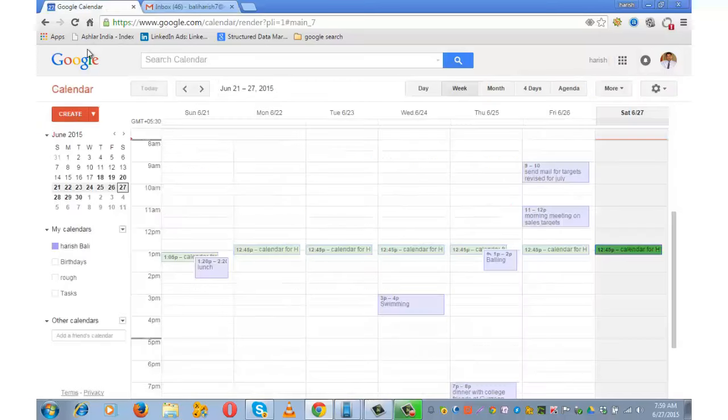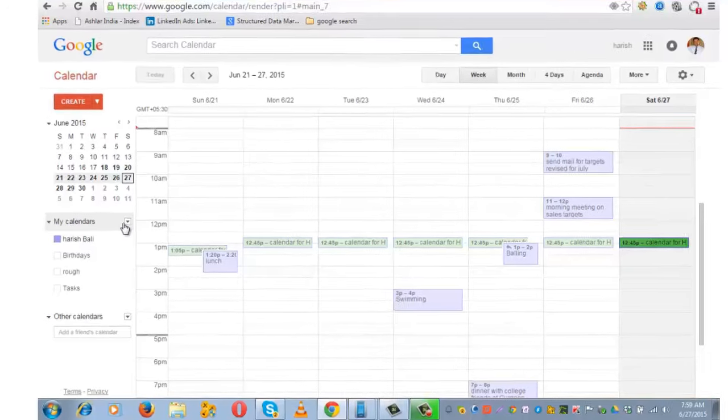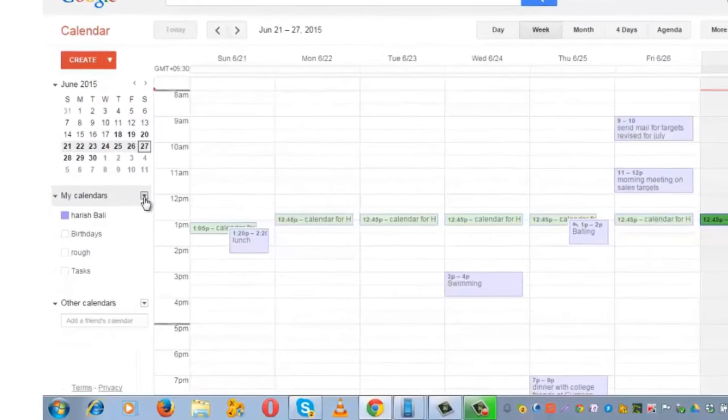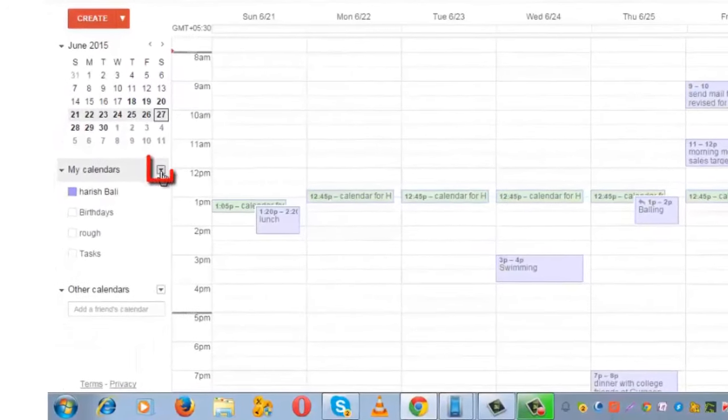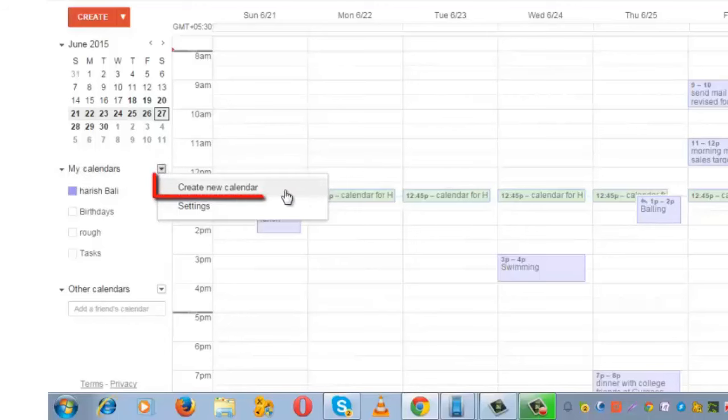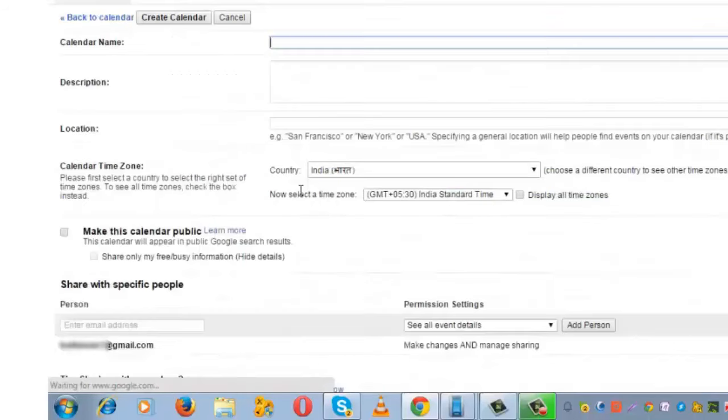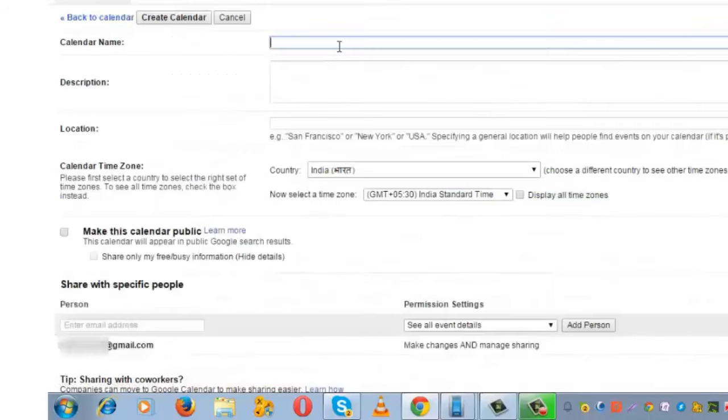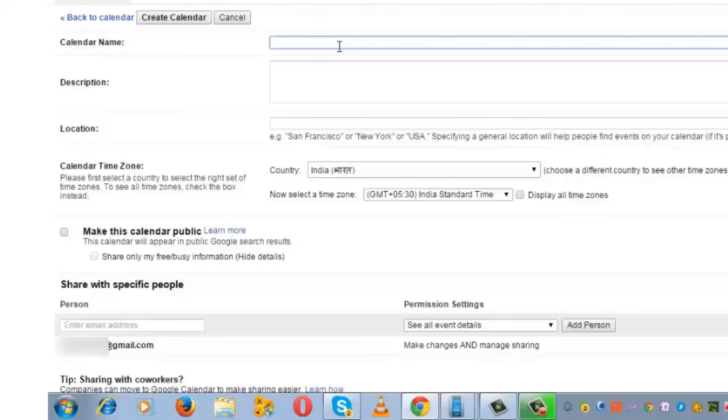Let me first show you how to create a new calendar. For that, click on this little dropdown icon next to 'My Calendar' and go to 'Create New Calendar.' This is the place to write the title of the calendar. Let's say I am planning to host a seminar on digital marketing, so my title would be 'Seminar on Digital Marketing.'